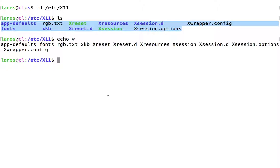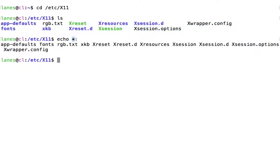This is because before the echo command is executed, the shell itself has expanded the wildcard character into a list of file names in the current working directory.